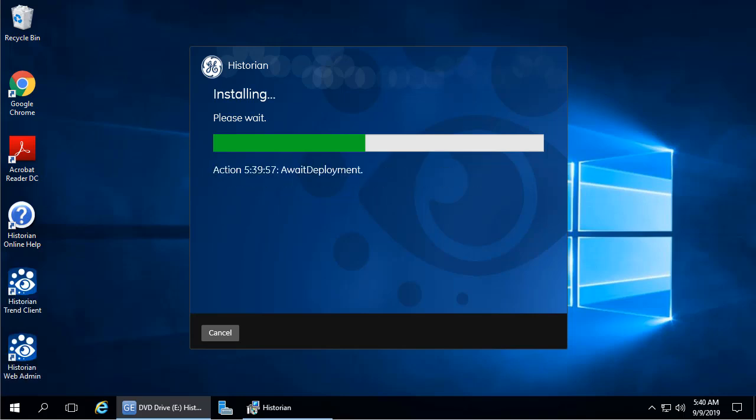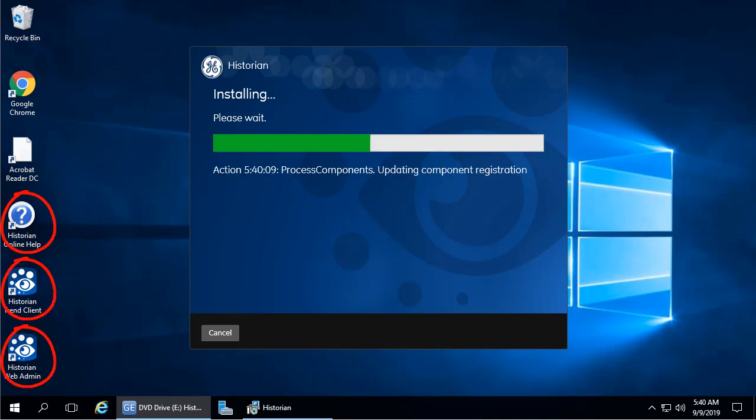As the installation progresses, you'll notice several icons appearing on the desktop, including the help, the trend client, and the web admin.